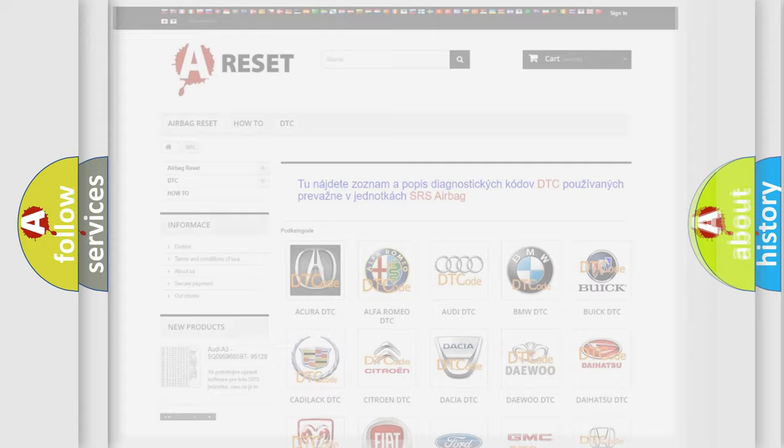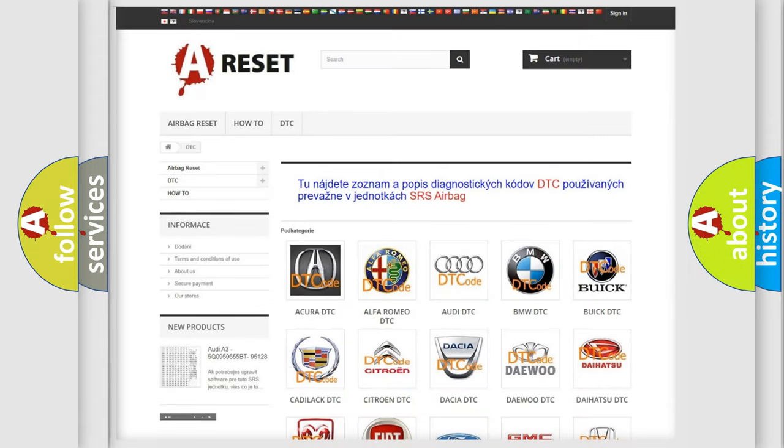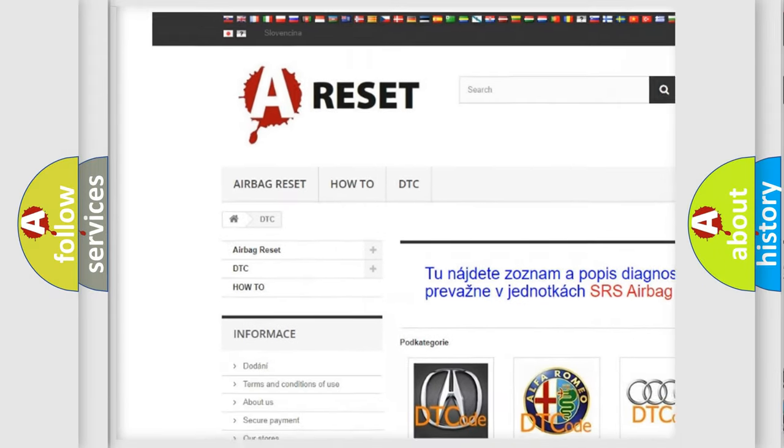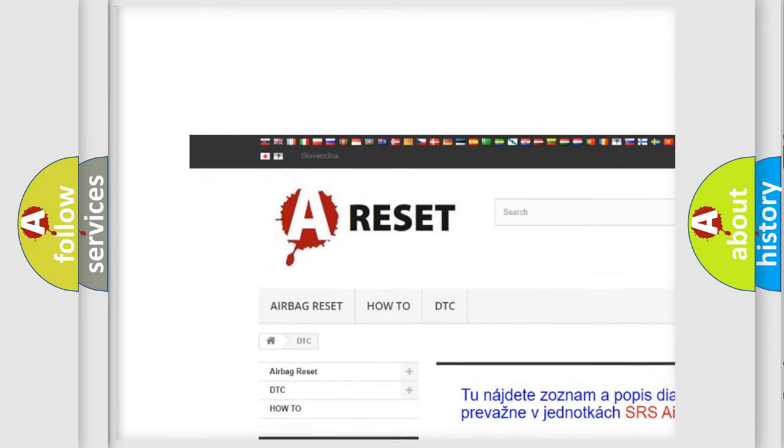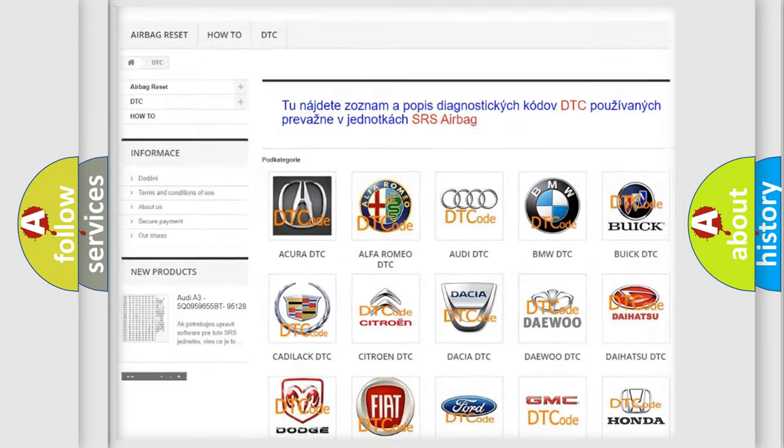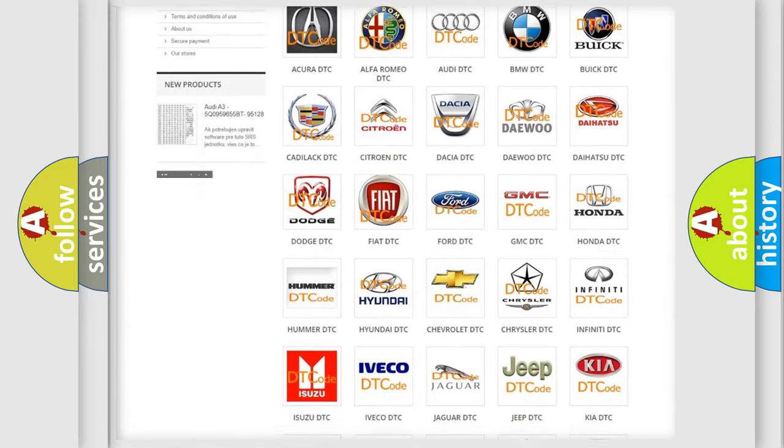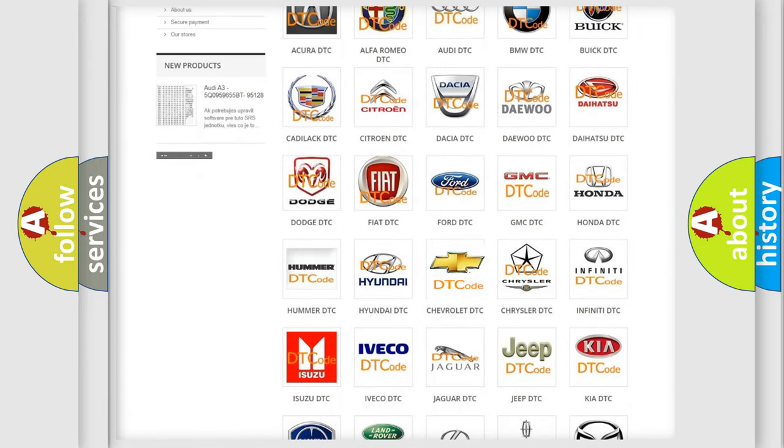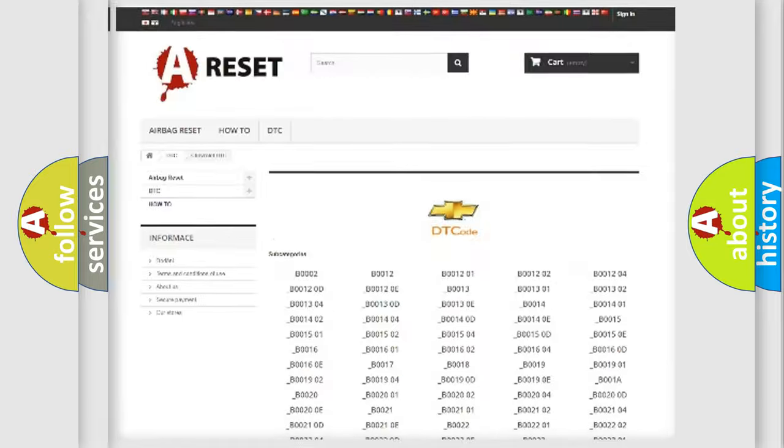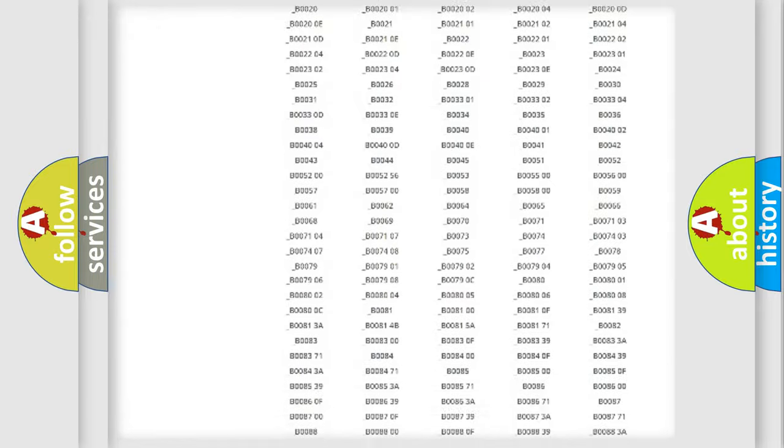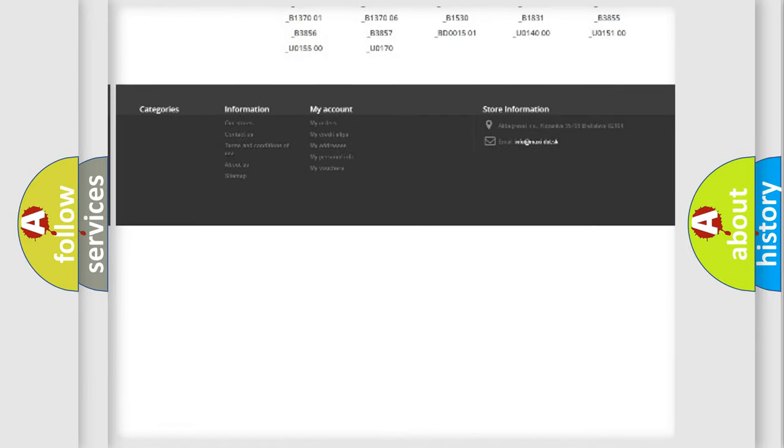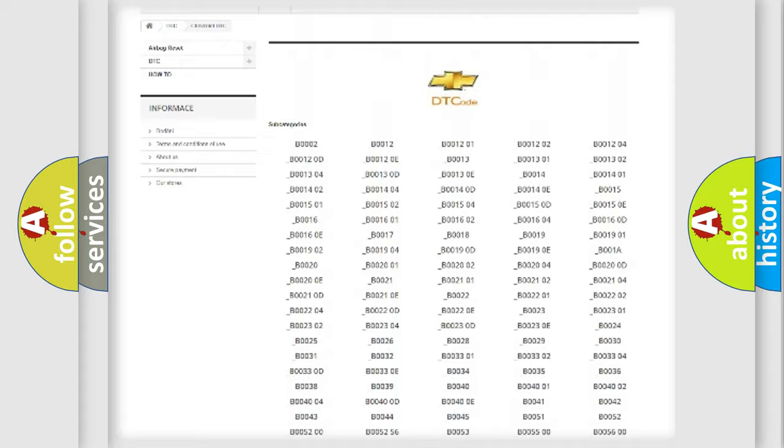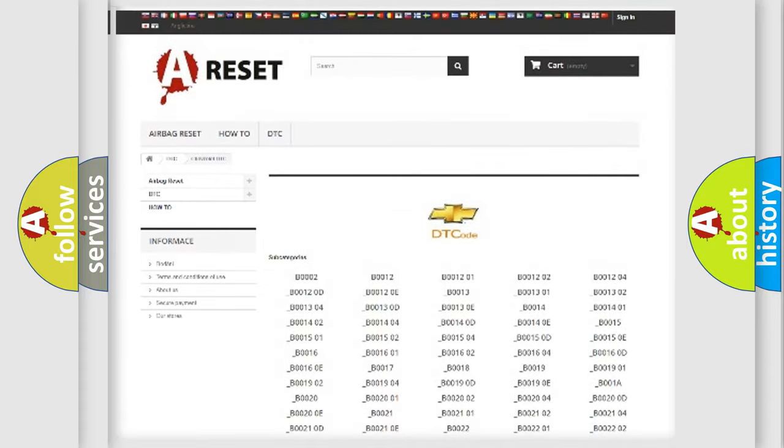Our website airbagreset.sk produces useful videos for you. You do not have to go through the OBD2 protocol anymore to know how to troubleshoot any car breakdown. You will find all the diagnostic codes that can be diagnosed in Chevrolet vehicles.